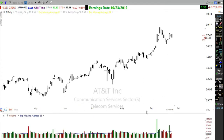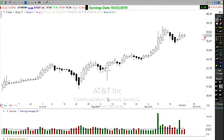Notice that on the Heiken Ashi chart there are no gaps, while on the regular chart there are gaps. The reason is they take two time periods and average them together to create the Heiken Ashi candle. On a daily chart, they take two one-day periods and average them together.